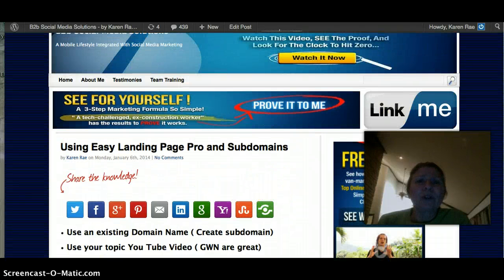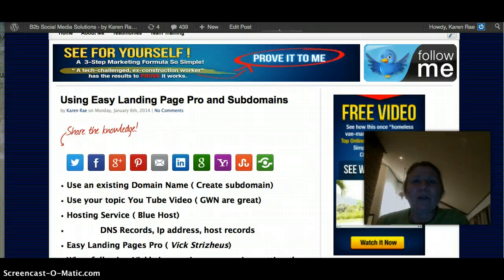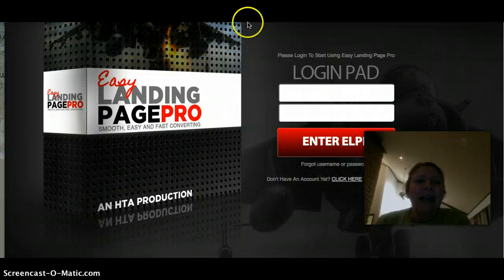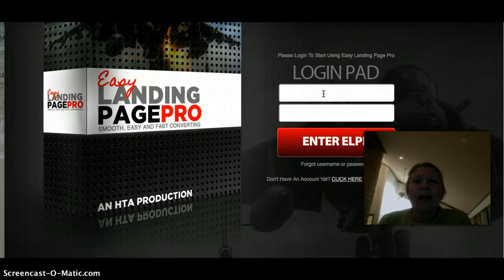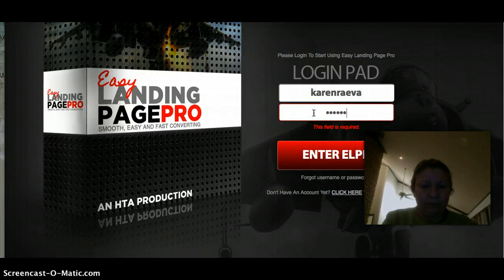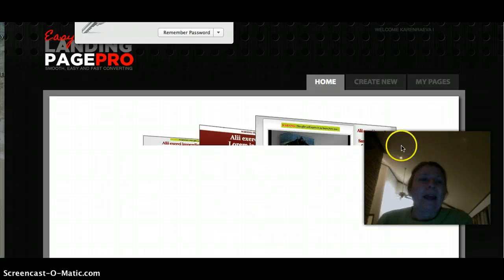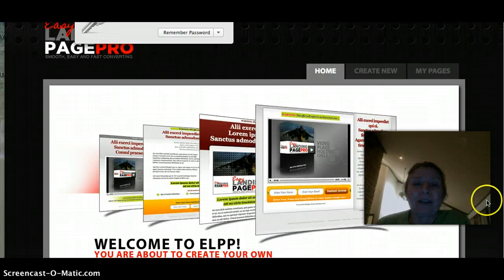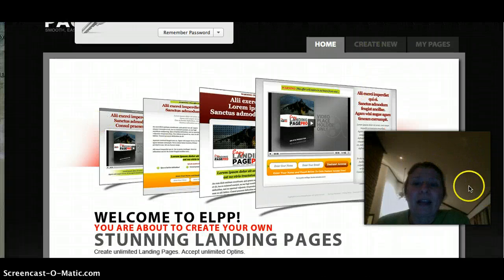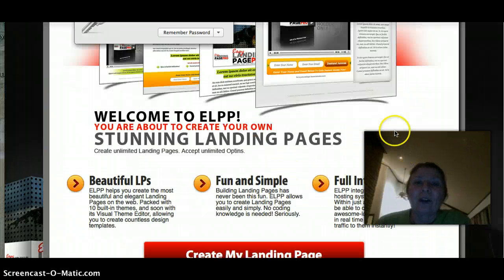Let's go to the Vic software. This is what Brandy showed me, and I think she had posted it too, so many of you may have already seen it. It's free — you can create a free account with Easy Landing Page Pro. Once you log in, Vic has a lot of step-by-step support. He's got videos and step-by-step instructions on how to create your landing page — for each phase he has a video, so it's really easy.